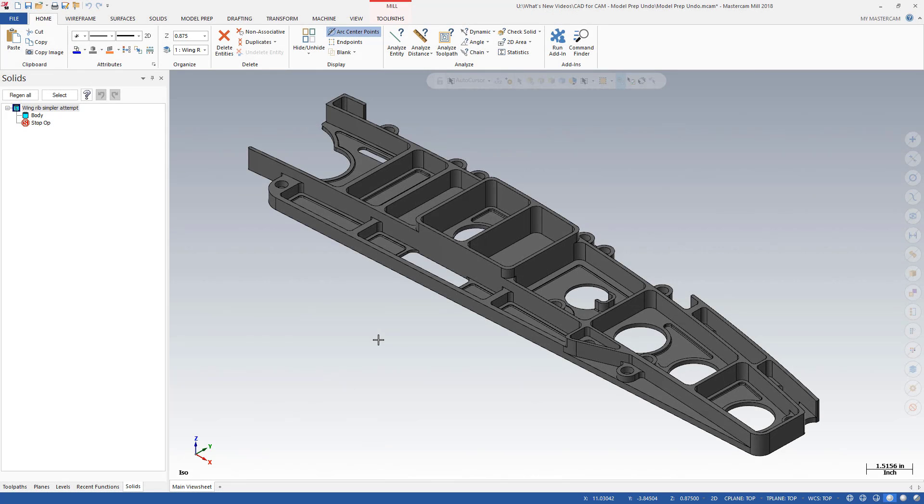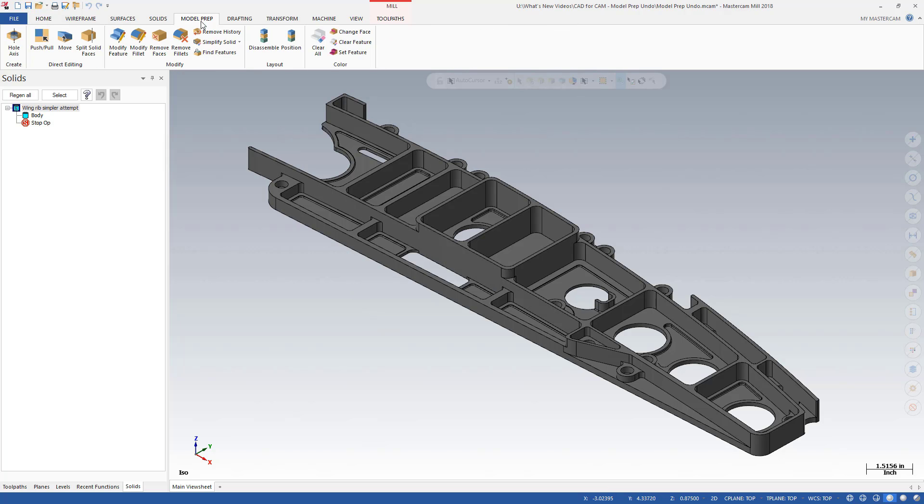In prior versions of Mastercam, any changes made to solid models using the model prep functions could not be reverted. Users often saved multiple files as backups when experimenting with model prep.